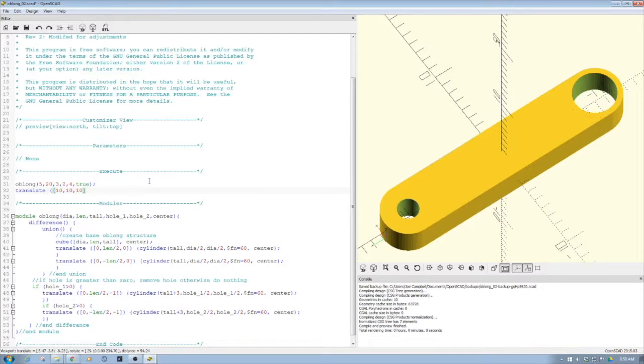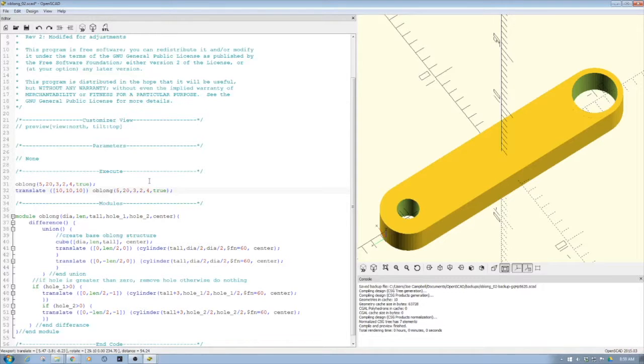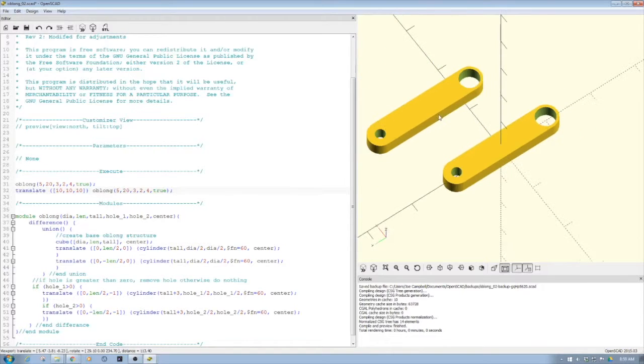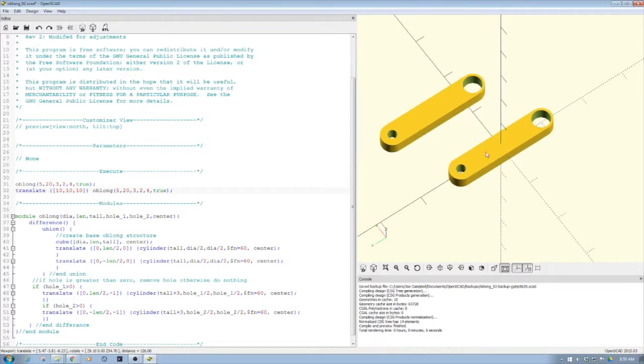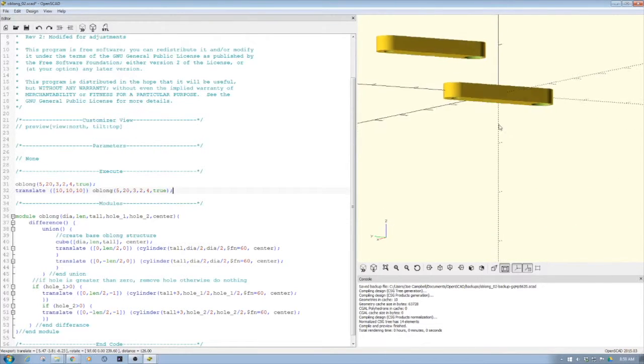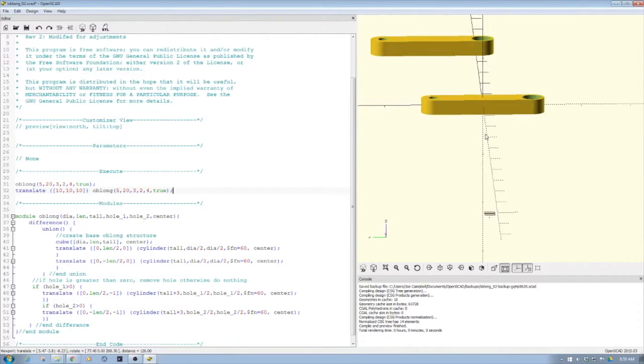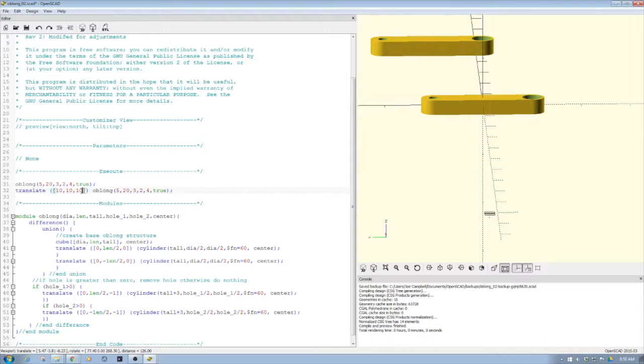So as you see, we could technically start assembling these together. And if I went, let's pull this one down, let's go down to five.